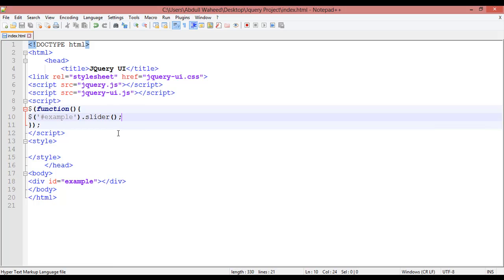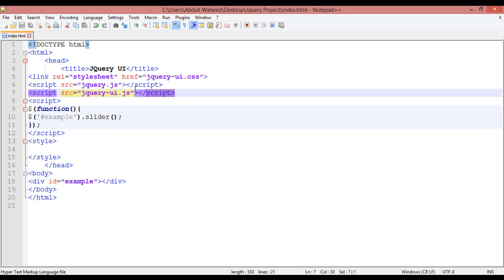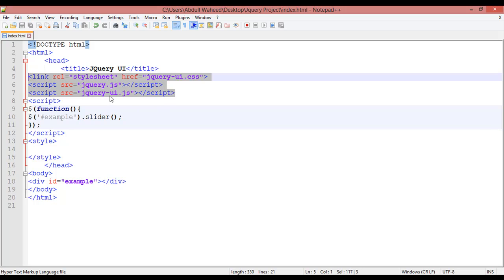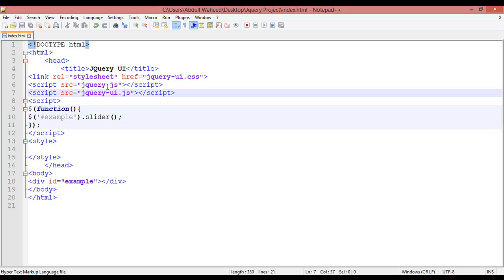In our last class we learned how we can download jQuery UI. So in this class we have learned how we can implement jQuery UI inside our file. These three files are very important: one jQuery UI.js, second jQuery.js, and third one jQuery UI.css that you have to implement inside or link inside your web page.